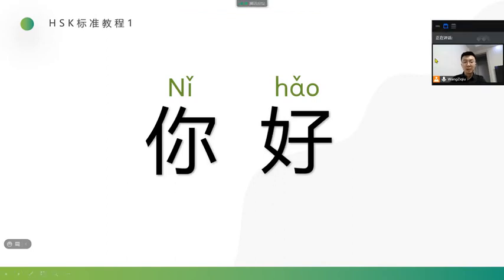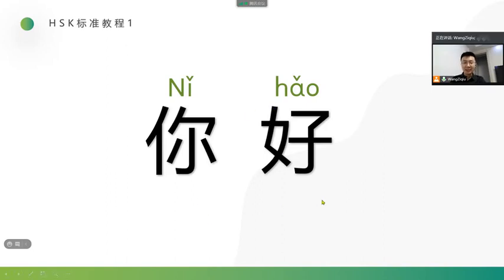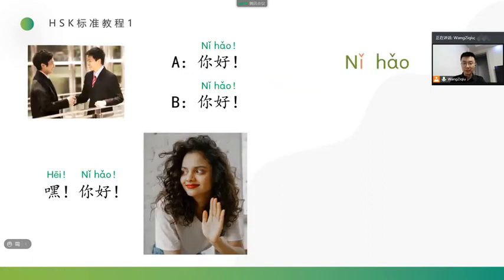Okay, just now we mentioned pinyin, initials, finals, and the tones. Now, we have learned this word, 你好, that means hello. Let's get this. Chinese people will use 你好 to greet with each other, like this conversation.